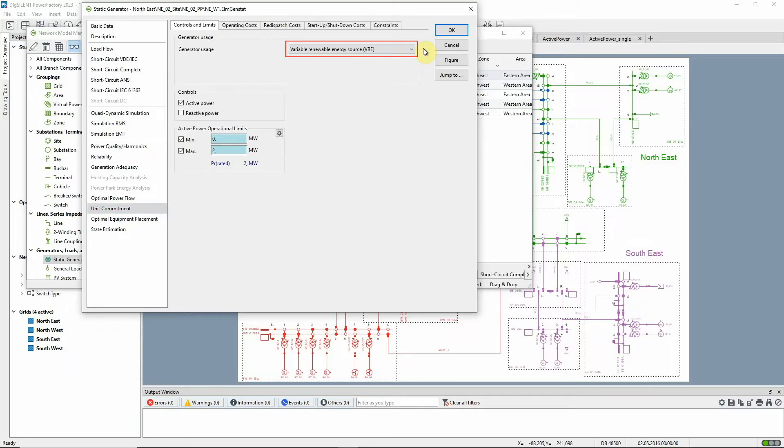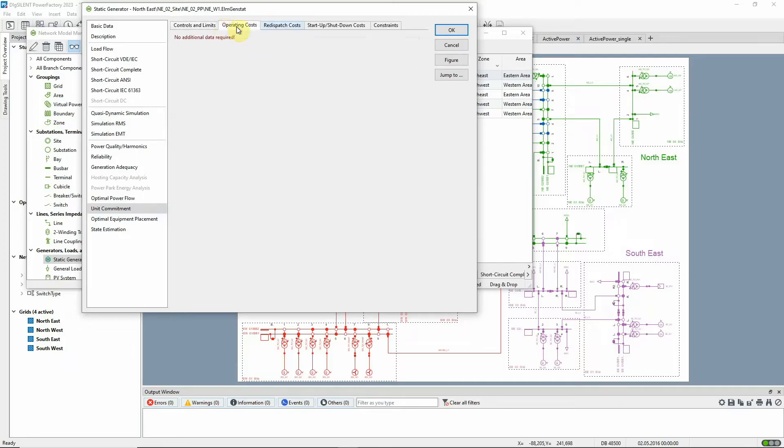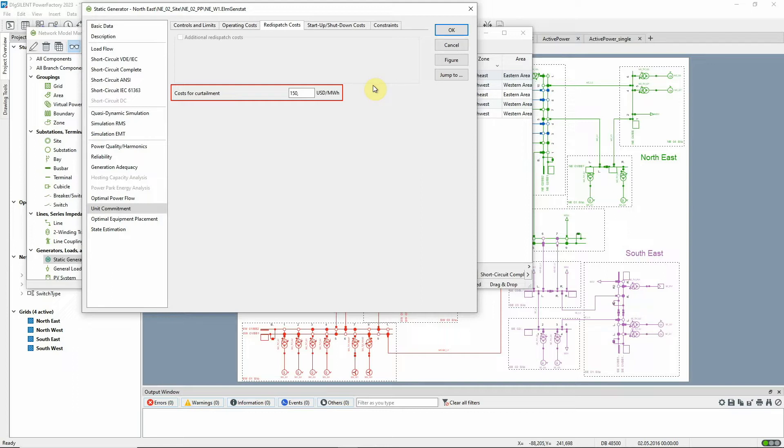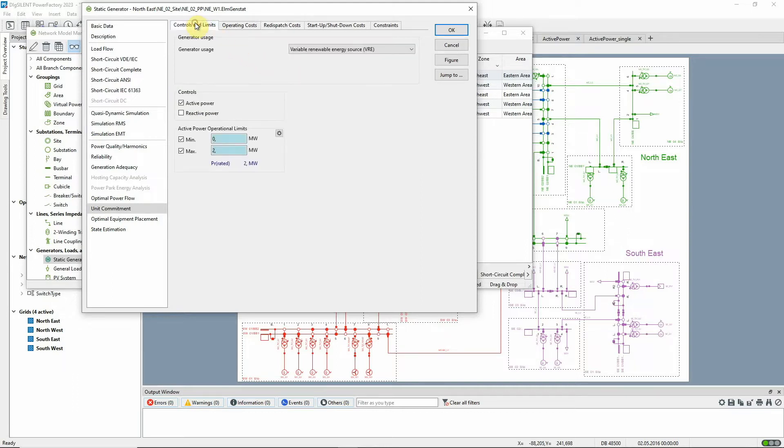we can only enter costs for curtailment, as it's assumed that the unit is not normally dispatched. In this example, all static generators are flagged as VREs.